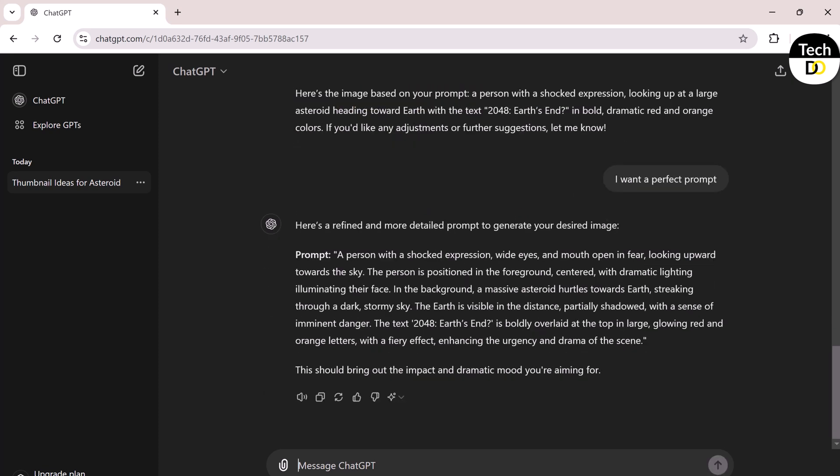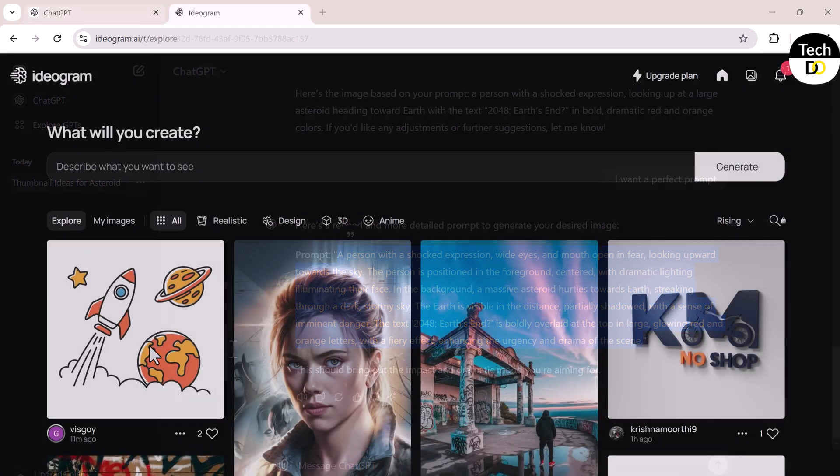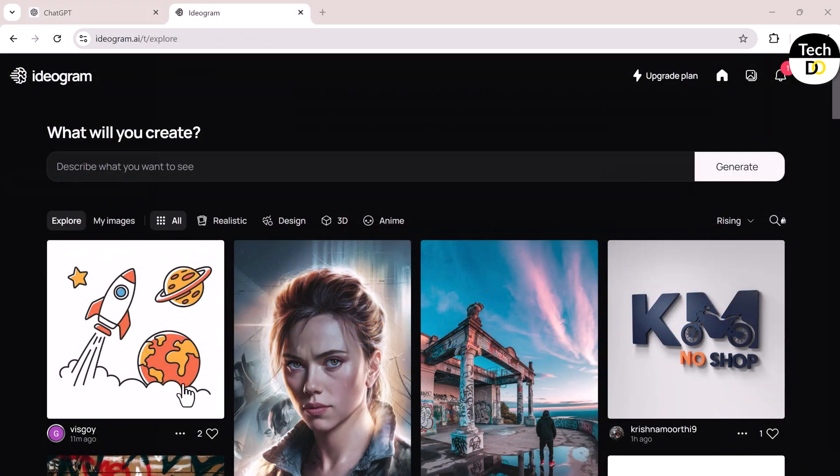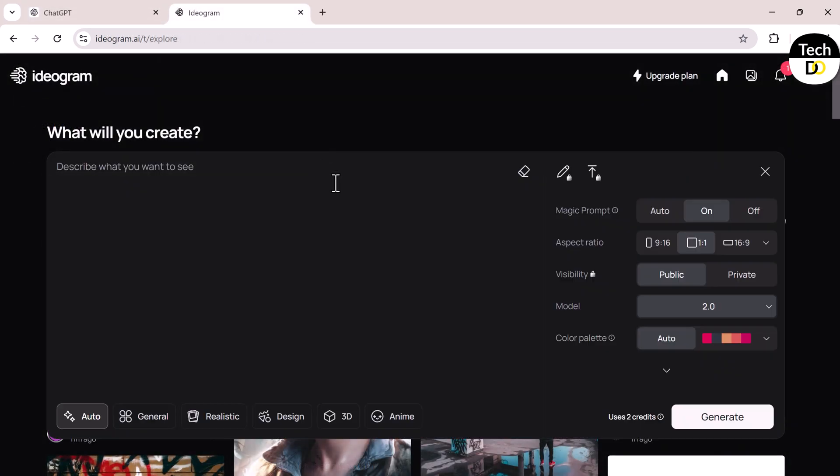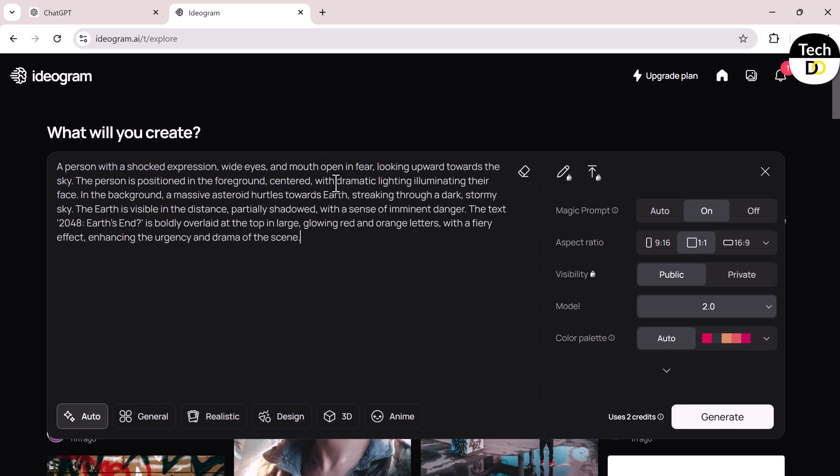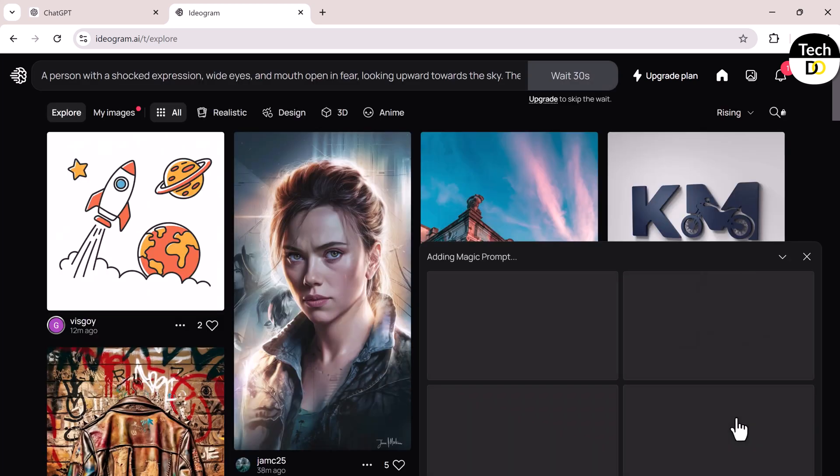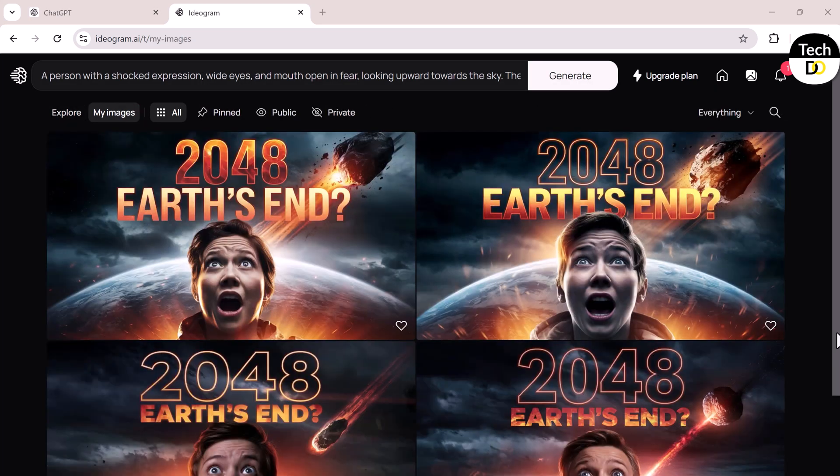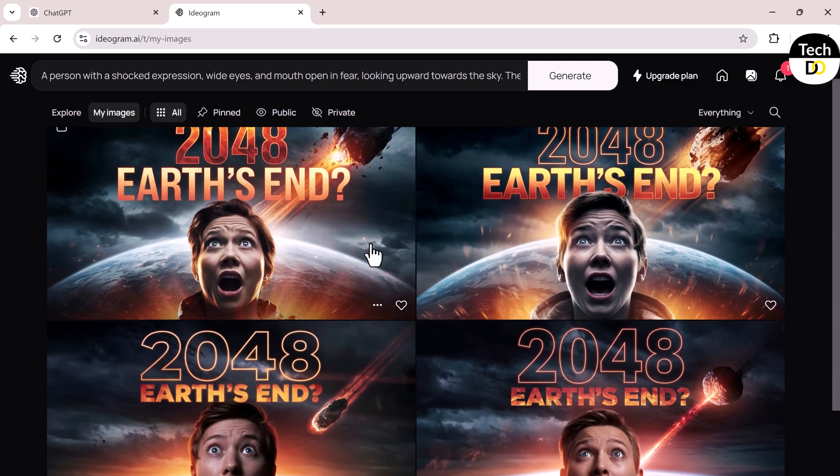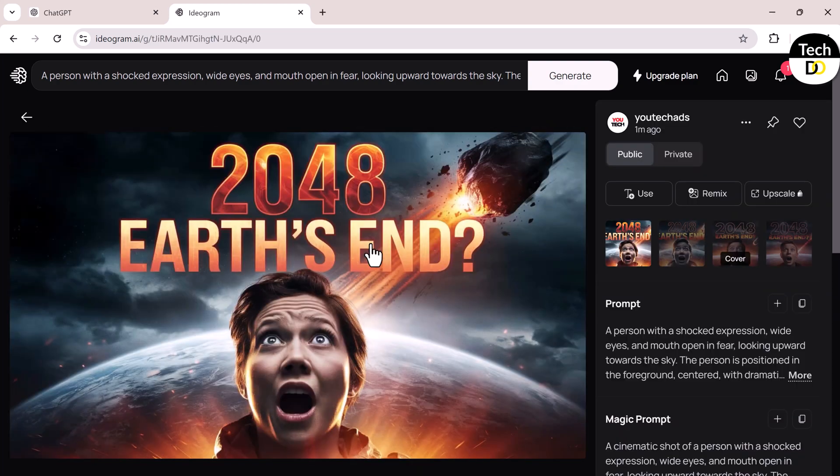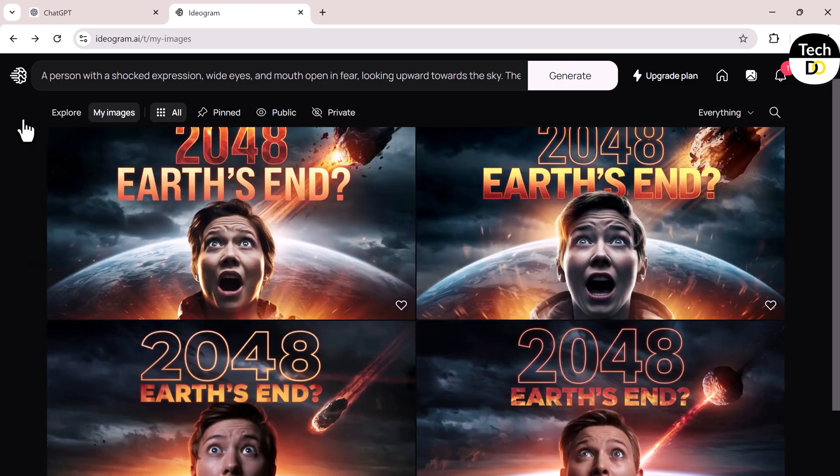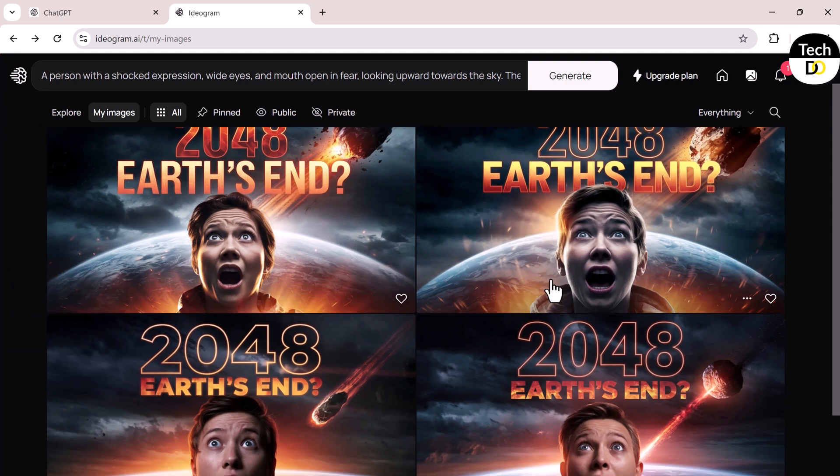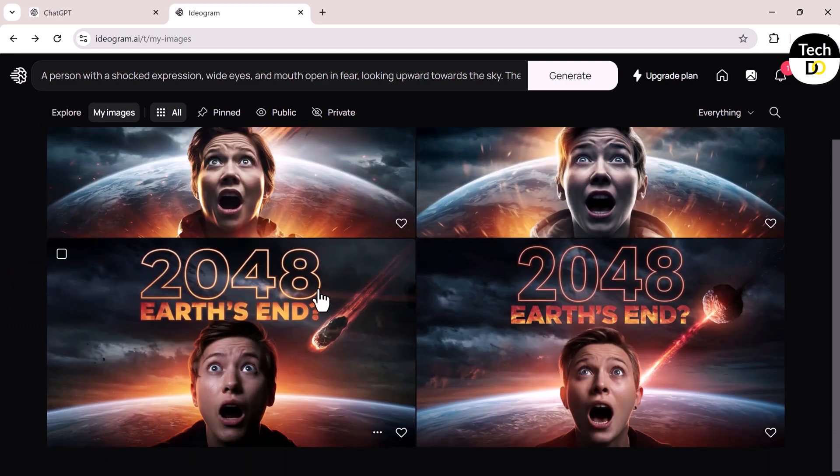Just copy the generated text and head over to the website Ideogram to generate the actual thumbnail. After selecting the correct aspect ratio, 16 by 9 for YouTube thumbnails, input the prompt and click Generate. The AI will give you four thumbnail options to choose from, and you can pick the one that fits best.